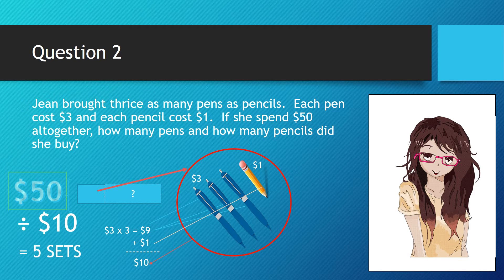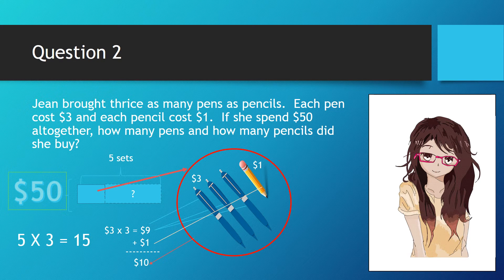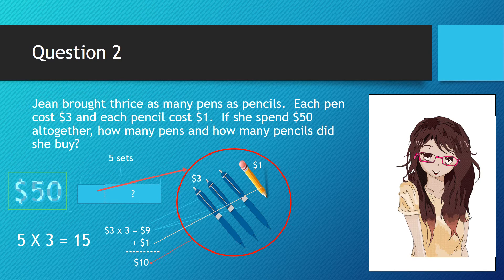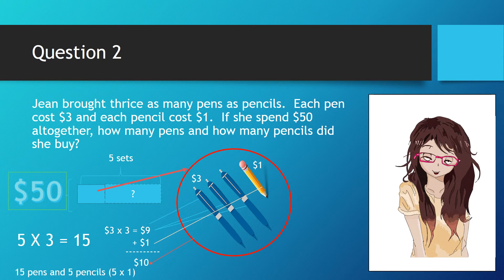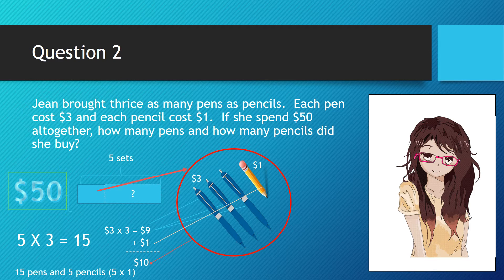To find out how many pens, we simply do the multiplication. 5 multiplied by 3 equals 15. That means there are 15 pens. As for the pencils, each set only has one pencil, so the total number of pencils is 5.